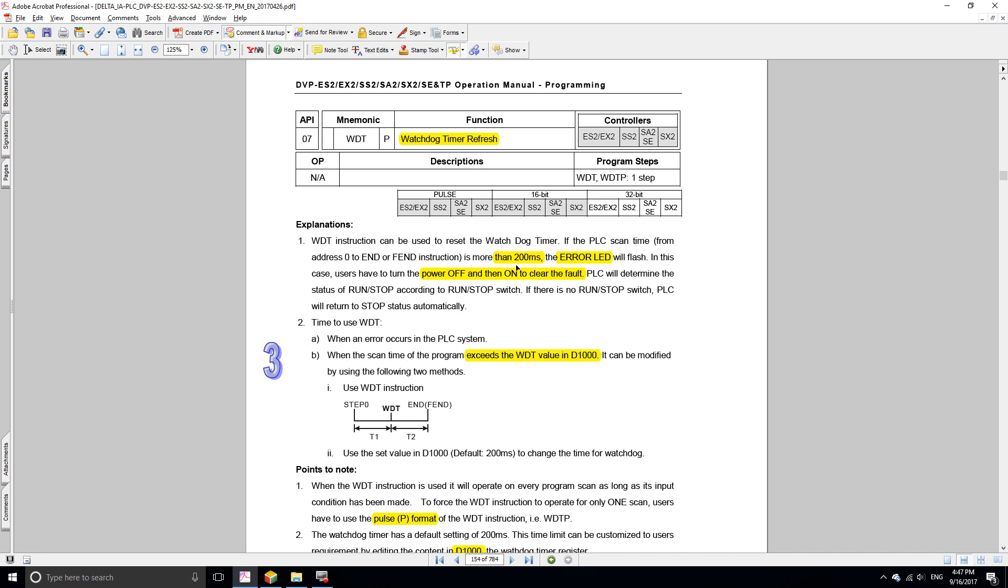That's a safeguard in case there's an error within the program. Let's say that by mistake you create an endless loop, then the watchdog timer is going to exceed 200 milliseconds and the PLC is going to stop. The error LED will flash.